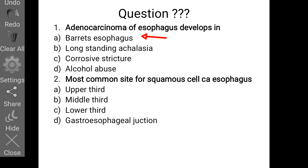Exam question 2: What is the most common site of squamous cell carcinoma of the esophagus? The answer is the middle third of the esophagus.